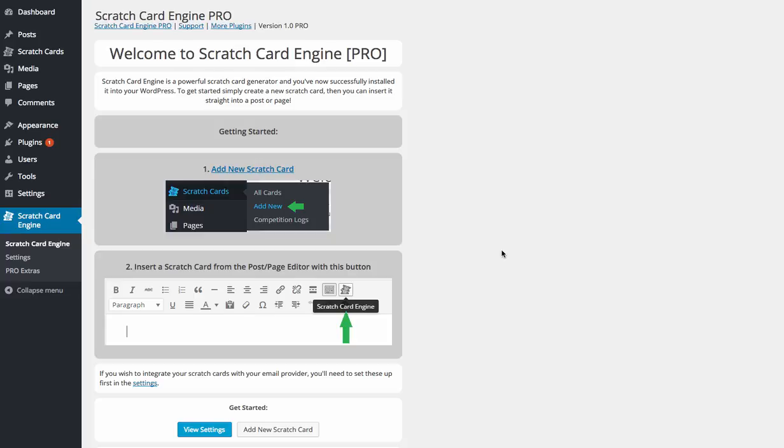And of course, if you want review access, you want to check this out for yourself, get in touch with myself or David. You'll find our contact details at the bottom of this particular page.